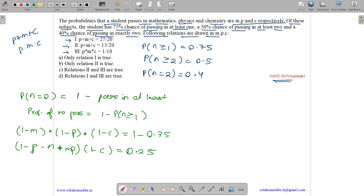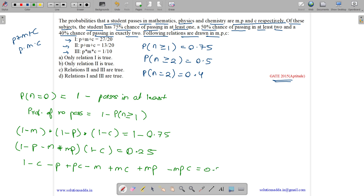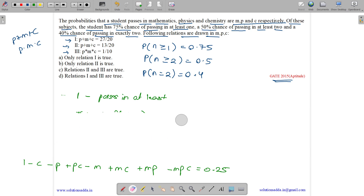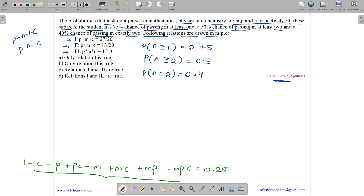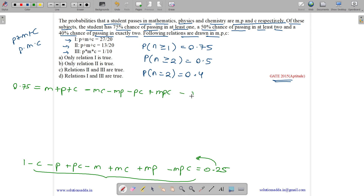Expanding (1-M)(1-P)(1-C), we get 1 minus C minus P plus PC minus M plus MC plus MP minus MPC equals 0.25. Rearranging, sending terms to the right-hand side, we get 0.75 equals M plus P plus C minus MP minus MC minus PC plus MPC. Let us call this Equation 1.